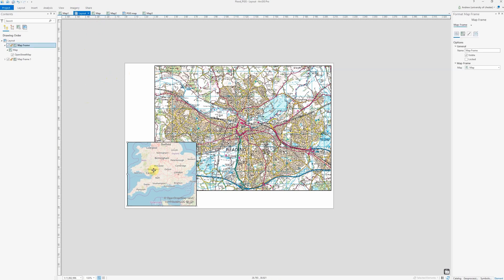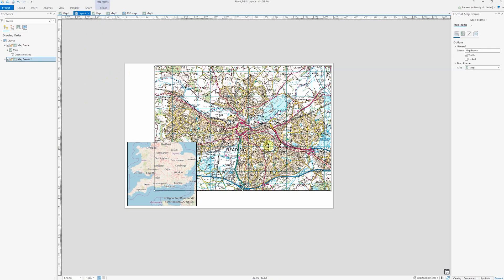I've added in a national locator map and a close-up map of the area that I'm looking at — in this case, Reading within the UK. What I want to do is add an extent indicator to this national scale map to identify where the area of Reading is located.